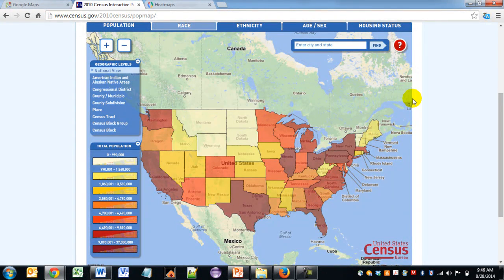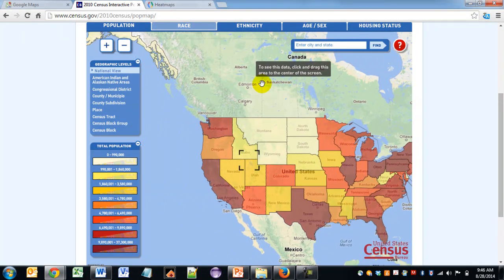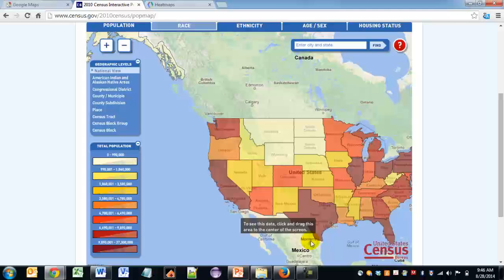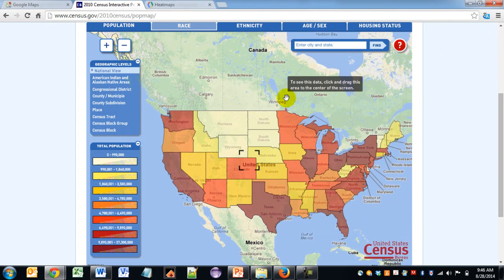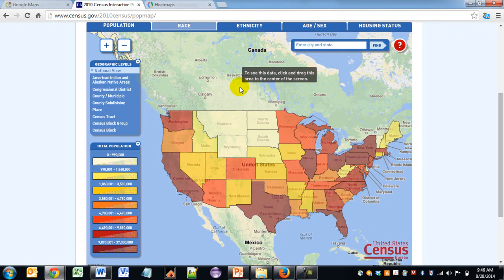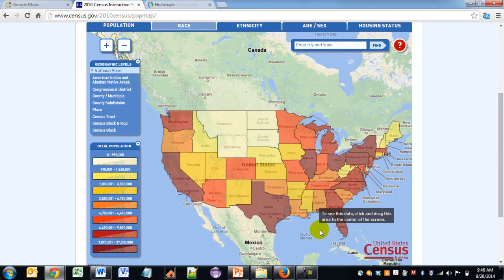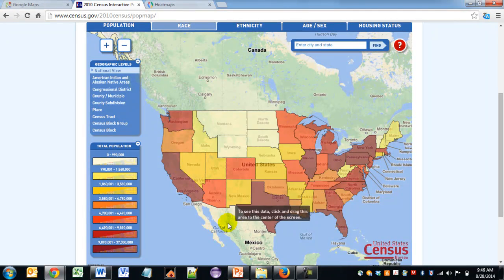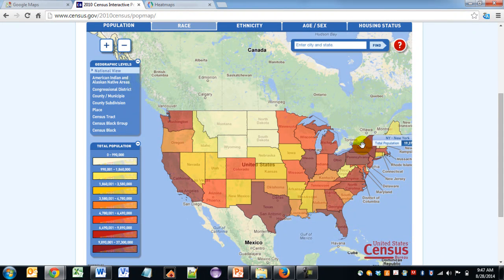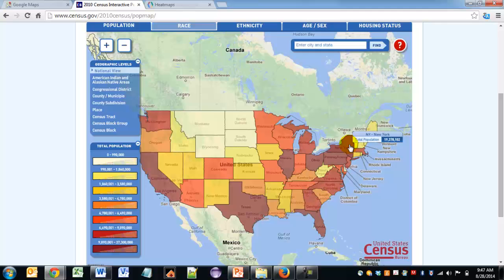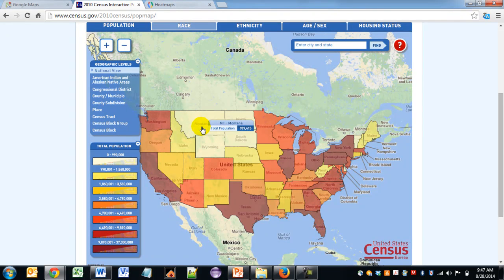The next example I want to show you is an online thematic map provided by the U.S. Census Bureau. In this example, you can see that the Google base map is being used to show thematic information related to population in the United States. Note how each U.S. state is colored to represent its population from a lighter color to a darker color. As I move my mouse over the various state shapes, I get information about the total population, such as California and New York, which are highly populated states shown in a darker red color, as opposed to Montana and Wyoming, which are less populated and shown with a lighter color.